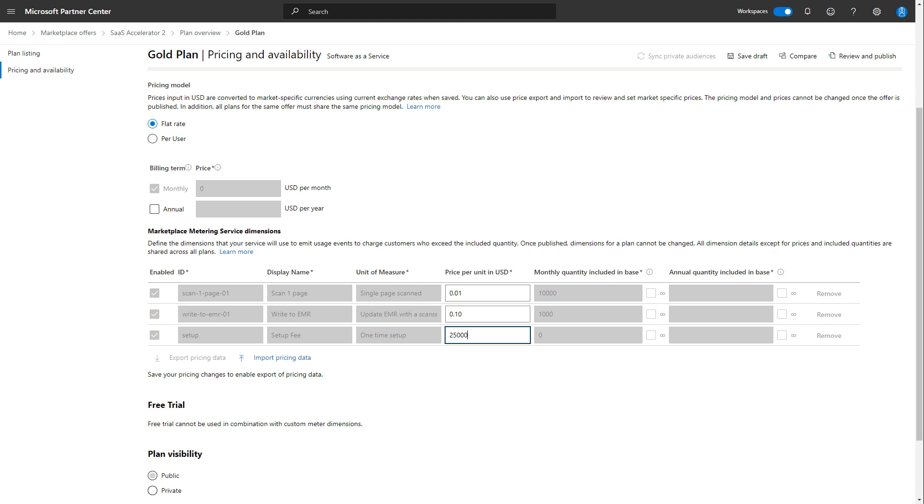Now in this case, we only want to invoke this meter or this dimension one time. And so let's look at how to do that using the SaaS Accelerator Publisher Portal.